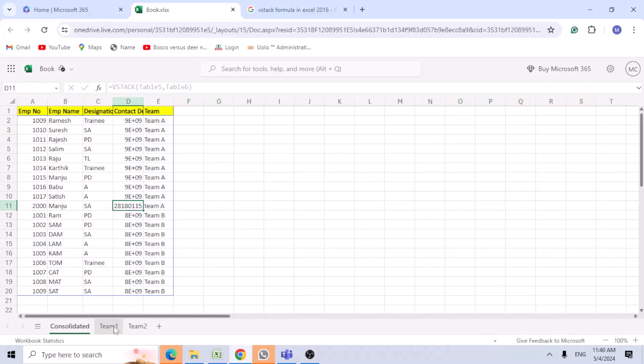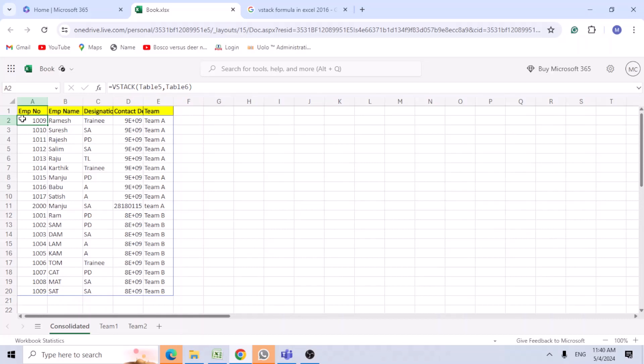It's very useful. You can add any number of tabs for easy consolidation. It will be in a formula. If you don't want the formula, you can copy and paste the data instead.